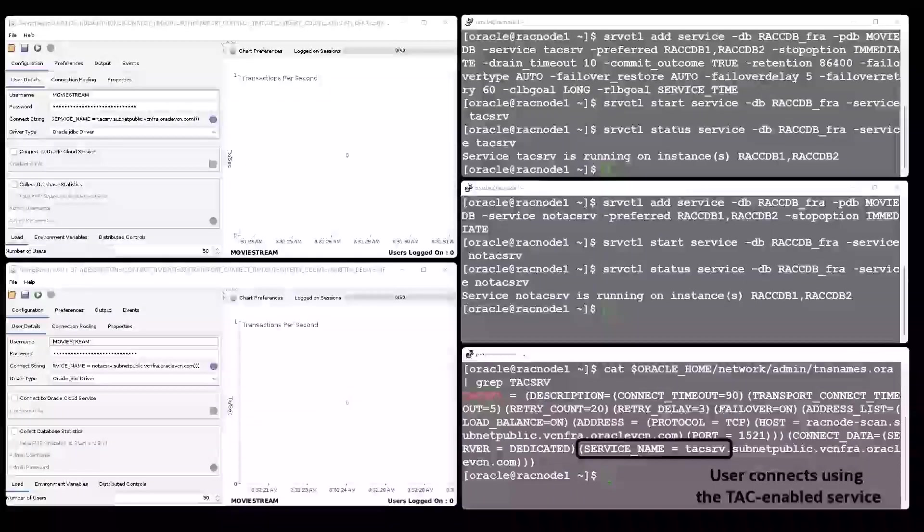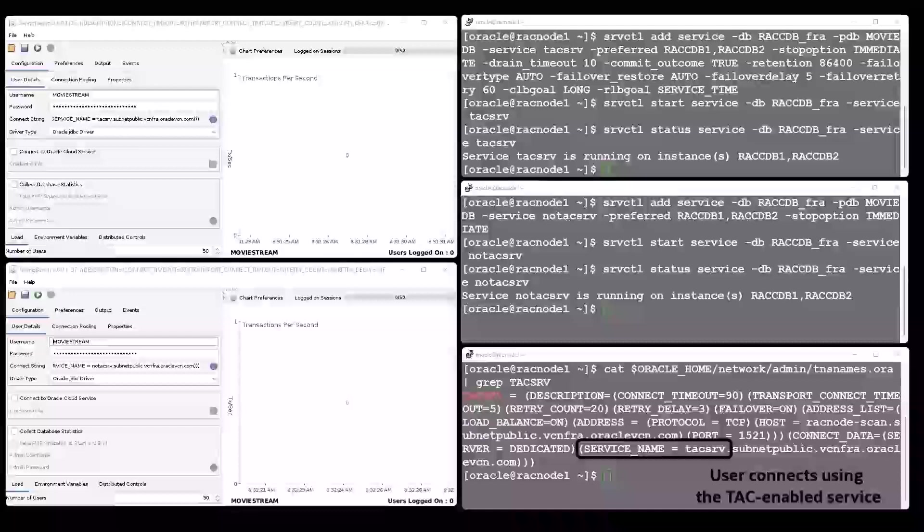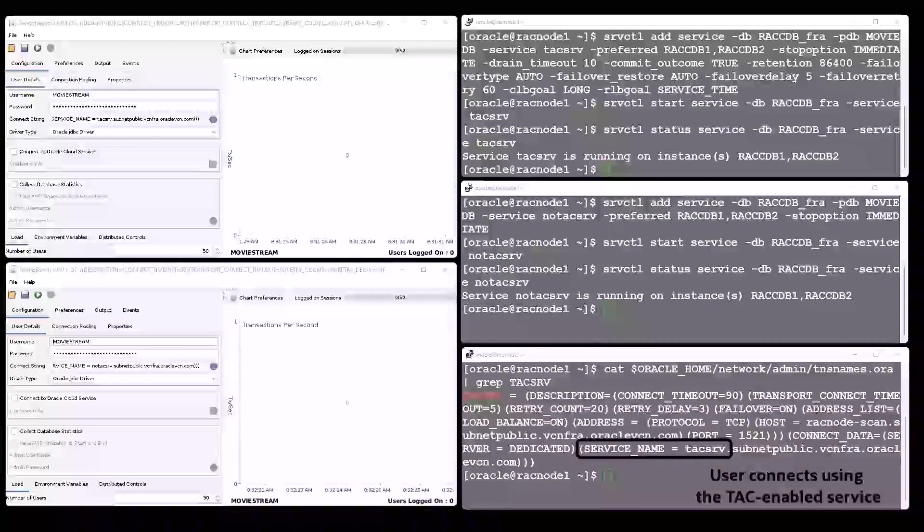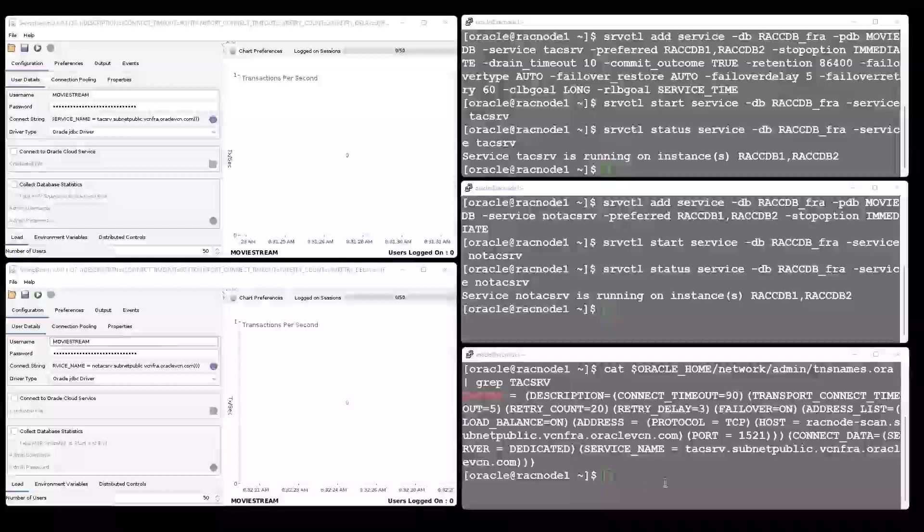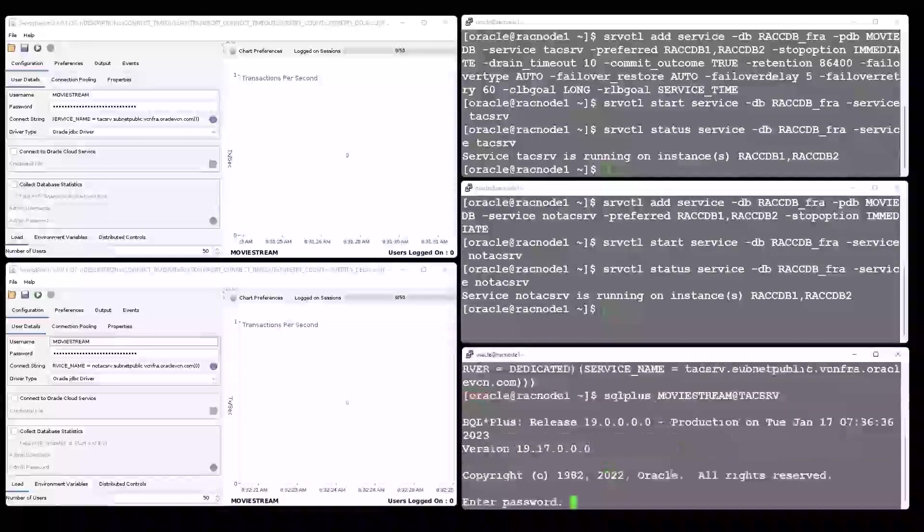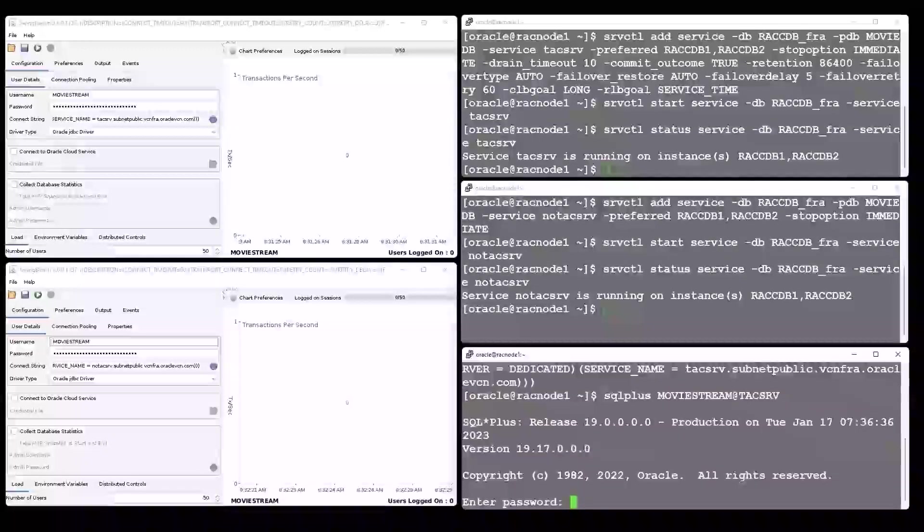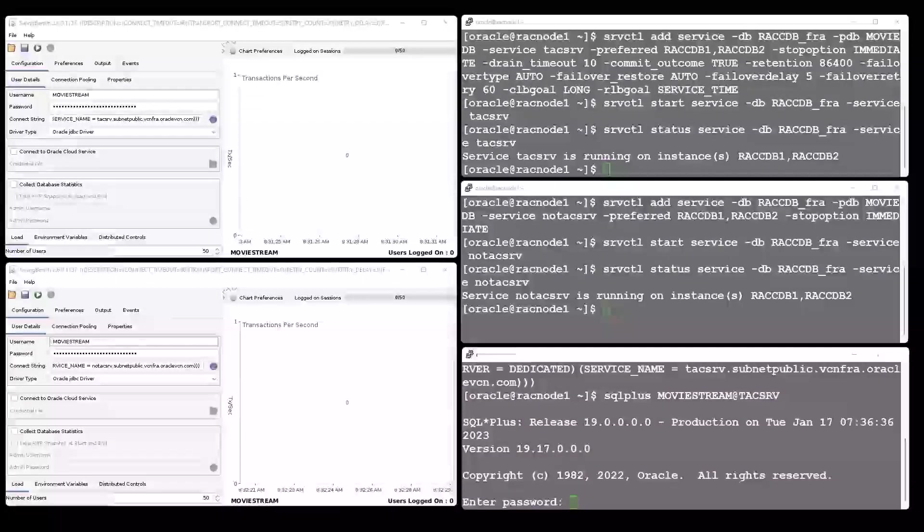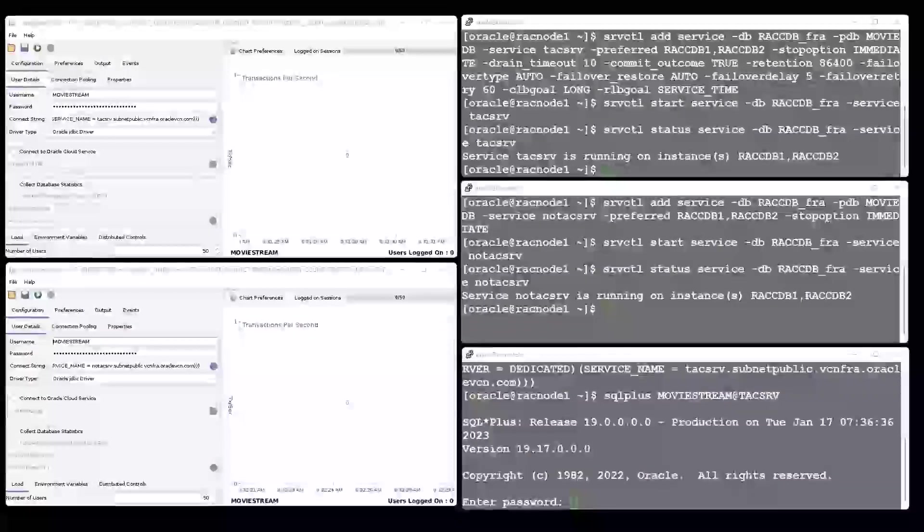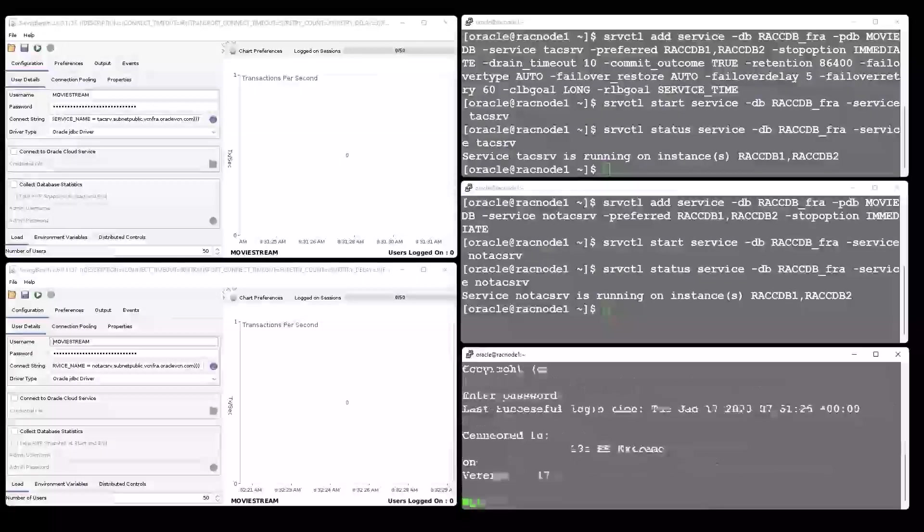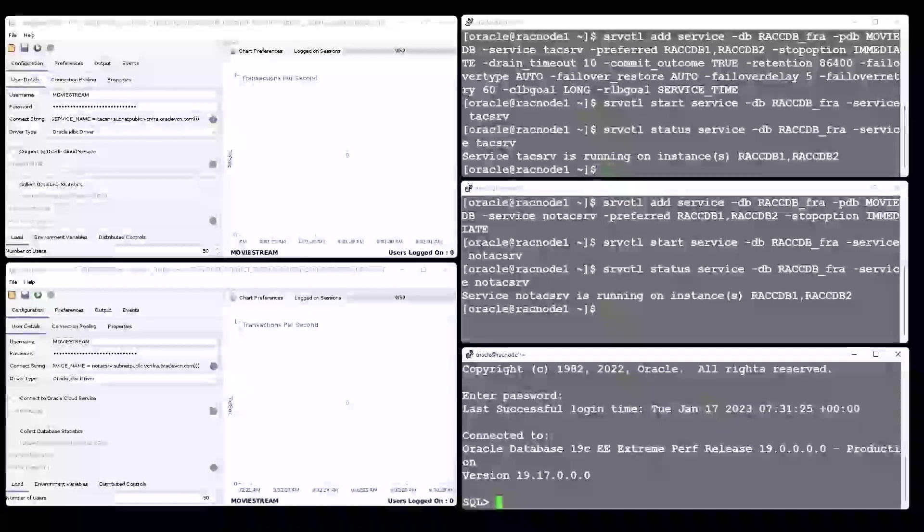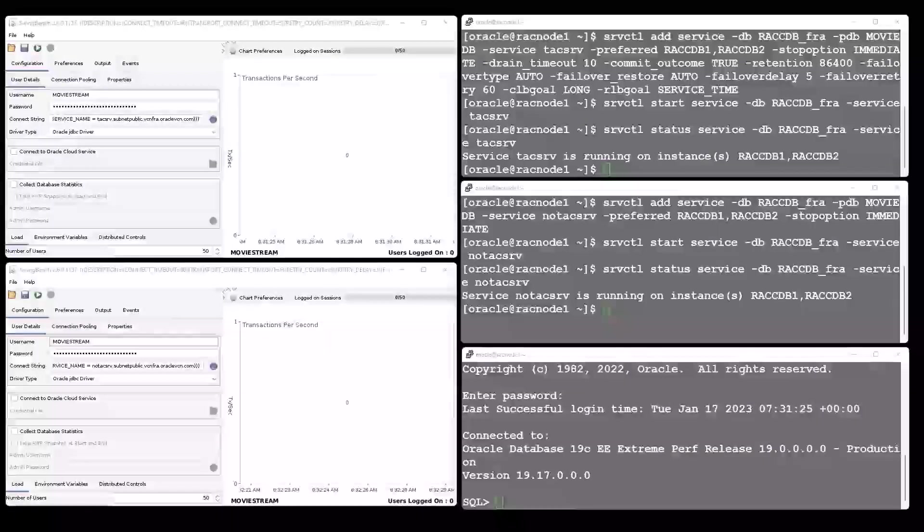On the bottom right side, we have a single user using the recommended connection string and the Transparent Application Continuity enabled service. As it also uses the ScanListener and the service runs on both instances, the connection can be established to either instance.